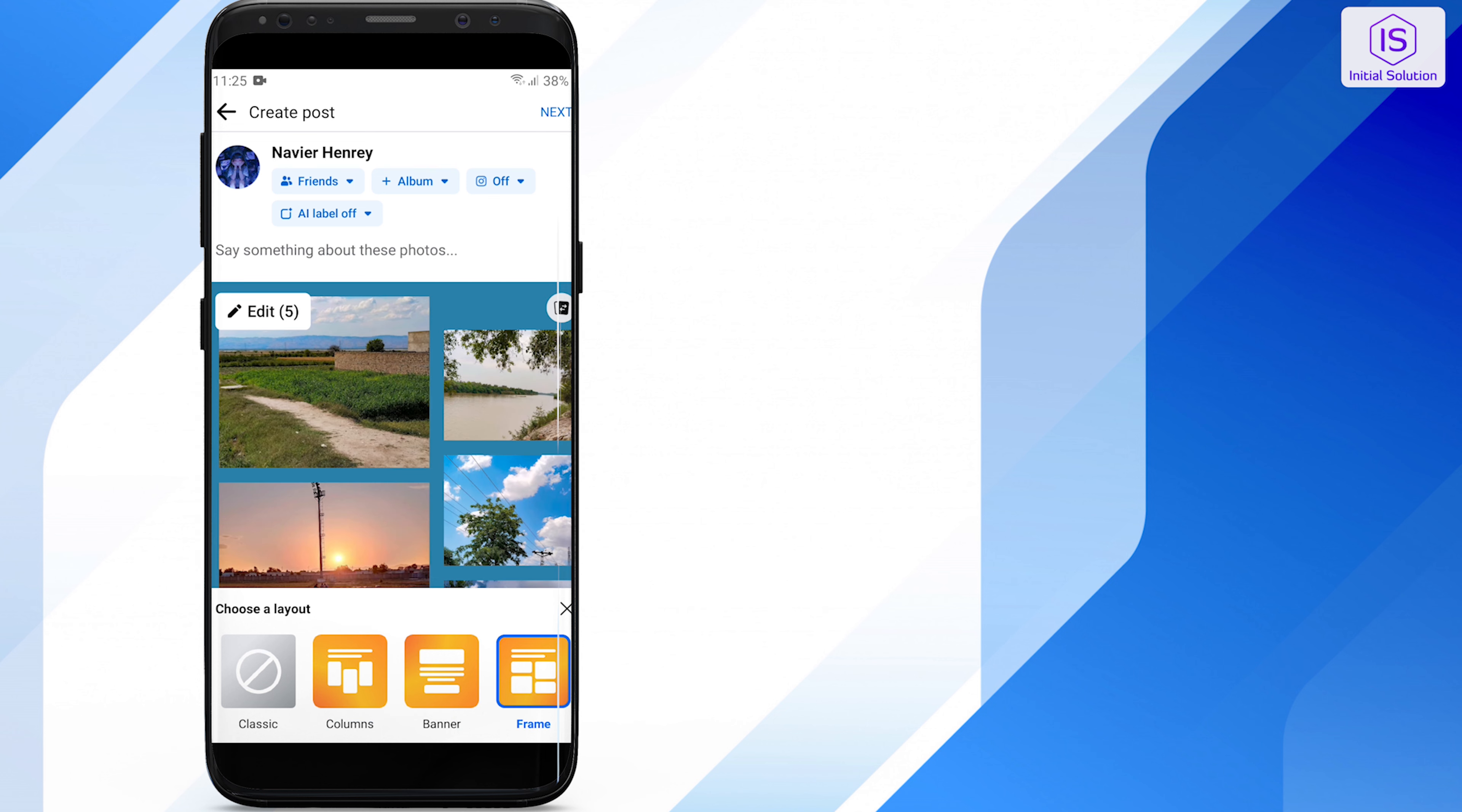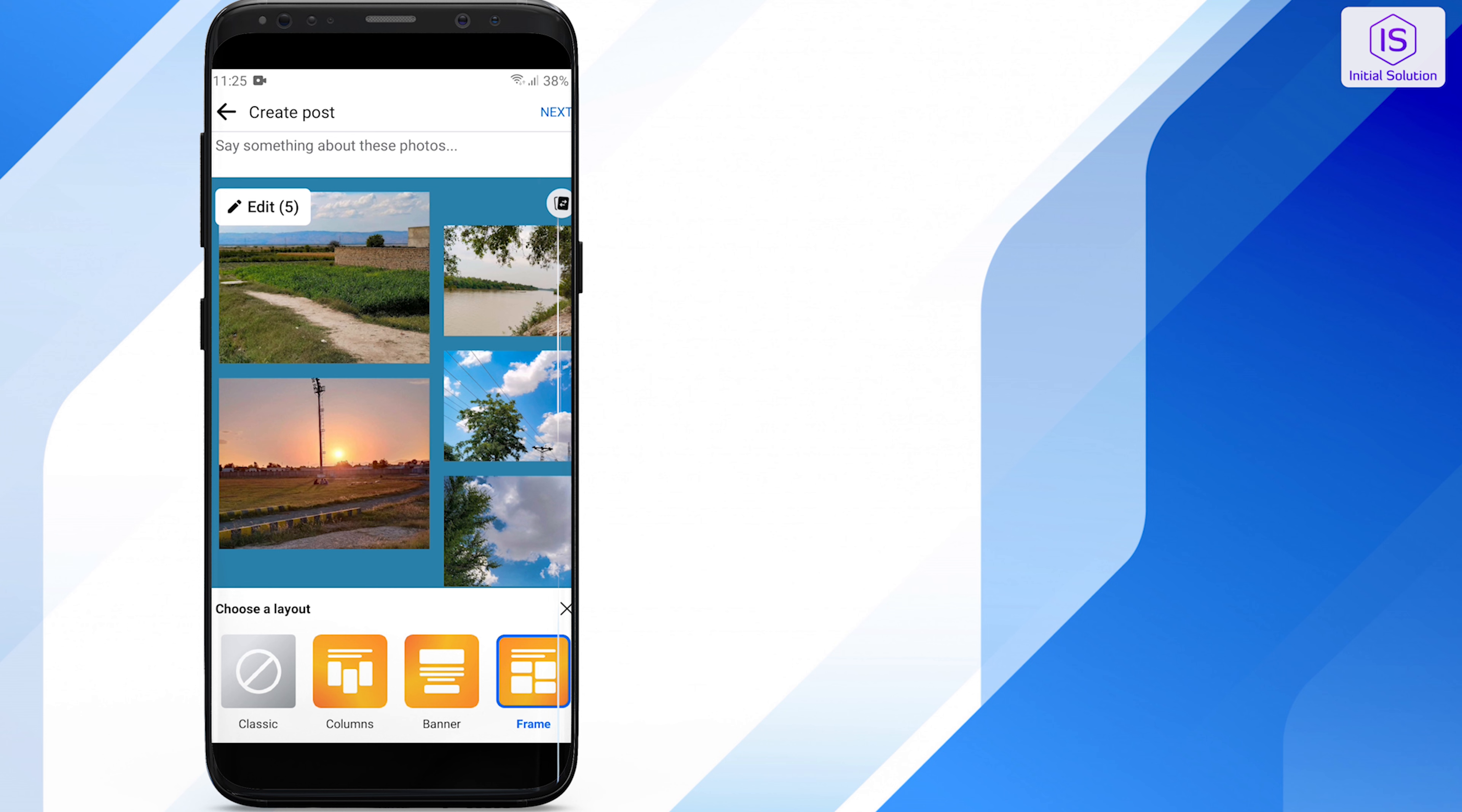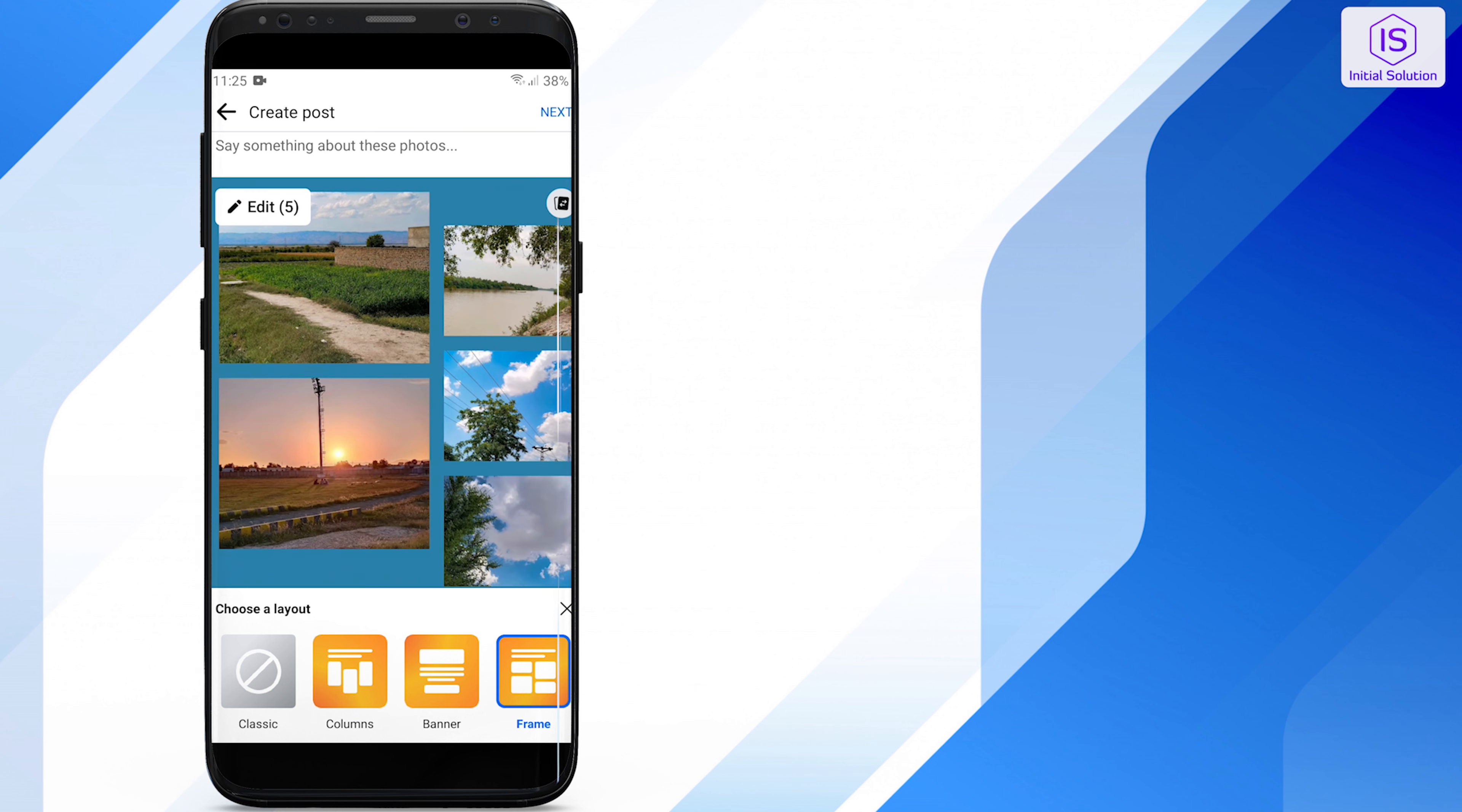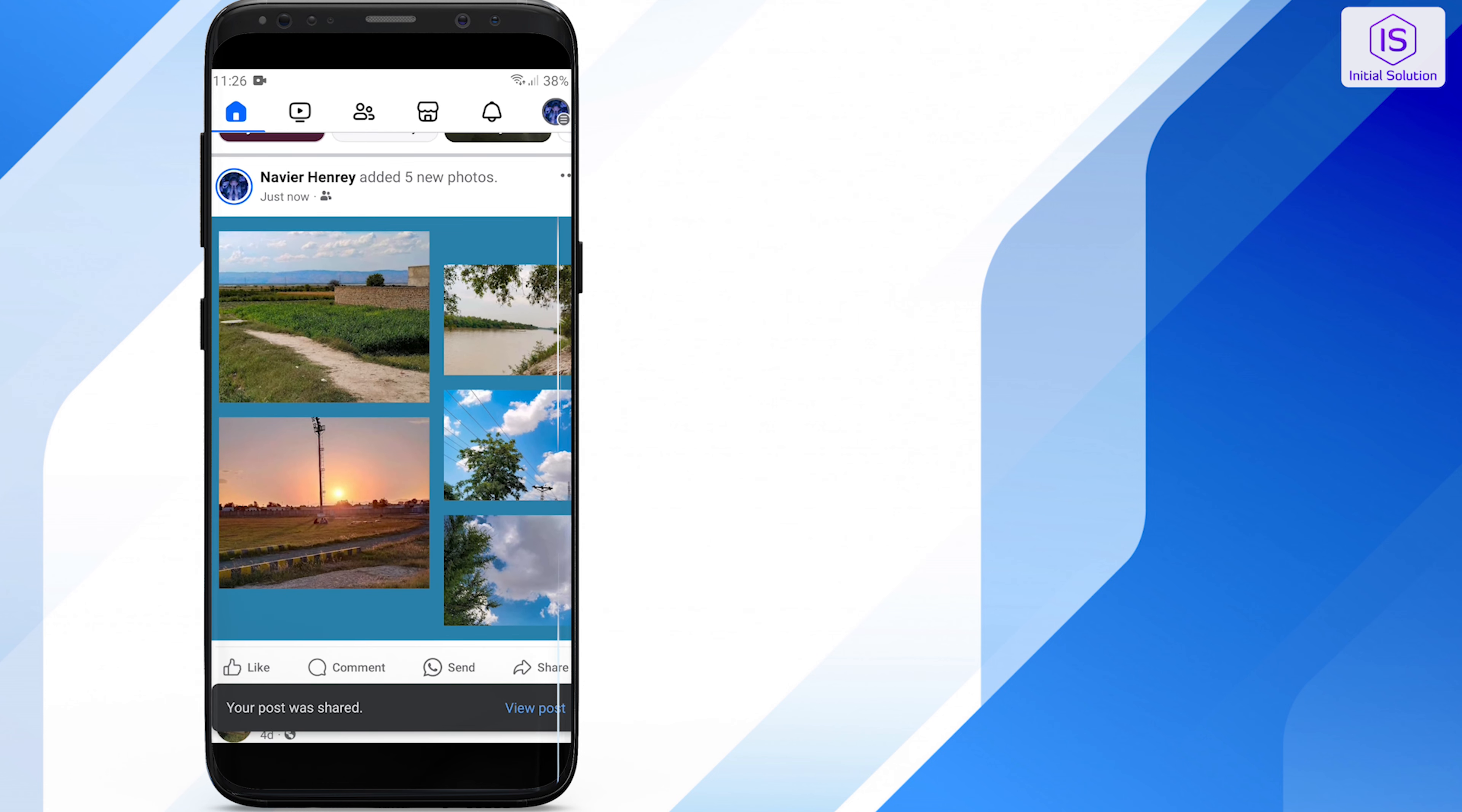After selecting your preferred layout, tap 'Post' to share it on your timeline. So that's it. If you found this tutorial helpful, give us a like and subscribe to our channel for more helpful tutorials.